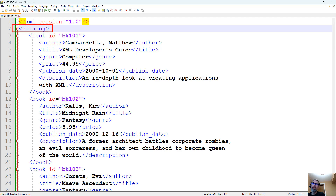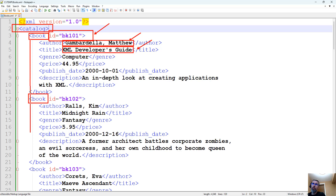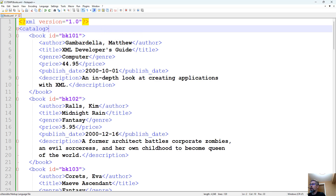You have a root element, then a repeating child element, and you have a property with a value, or inner text between tags. So you can do inner text, you can do properties, and you can have repetitious child elements that will become rows within a table.